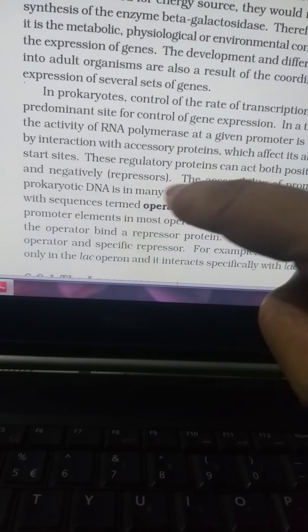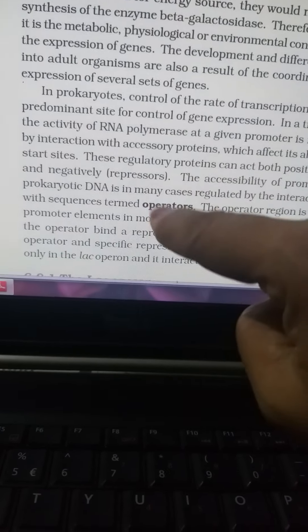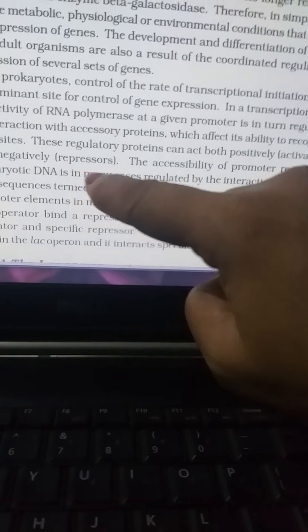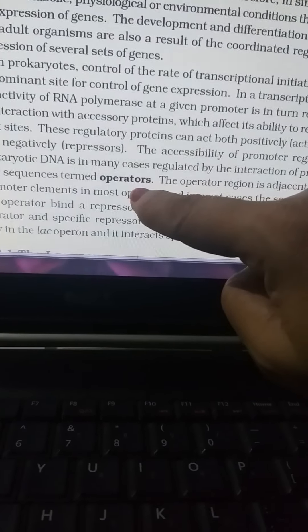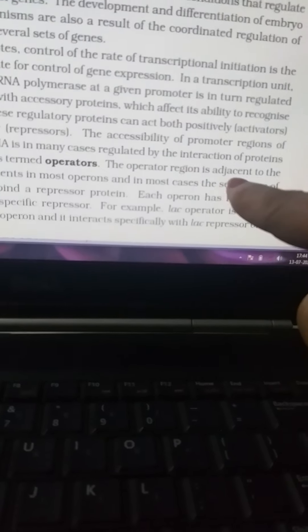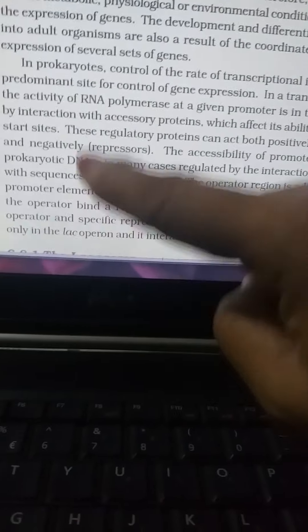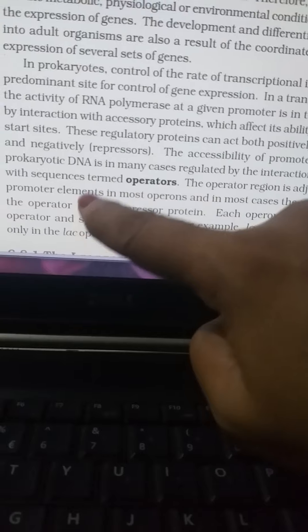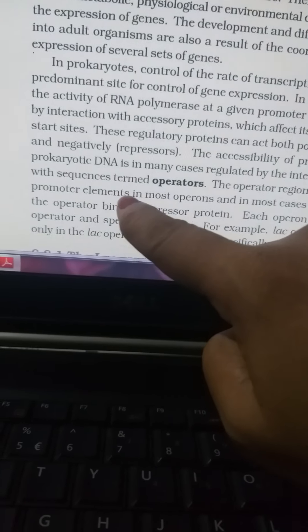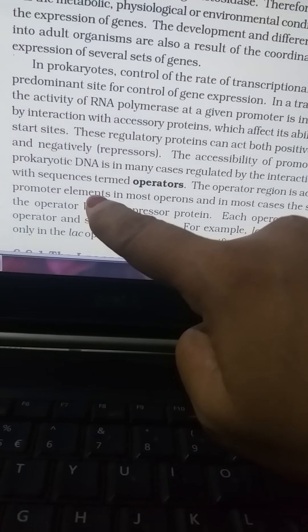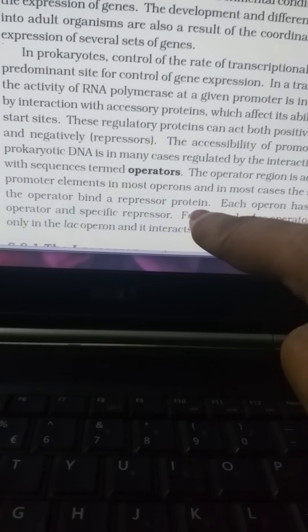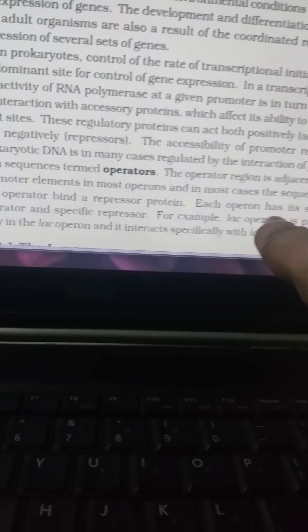The activators, RNA polymerase, and repressor form a complete sequence. The accessibility of the promoter region in prokaryotes is regulated by the interaction of proteins with a sequence known as the operator. The operator region is adjacent to the promoter. In most cases, the sequence of the operator binds a repressor protein.